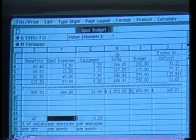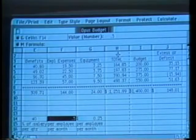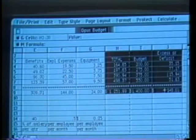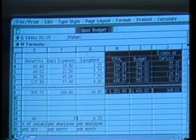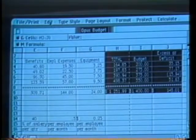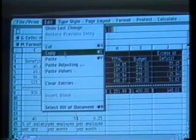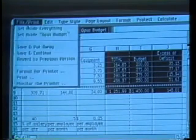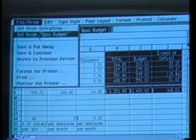If I want to insert any part of this budget into a memo or a report, I use the mouse to select the information. I then go to the Edit menu and choose Copy — I've now made a copy of the model which I can use later. I'll set aside the budget for now.